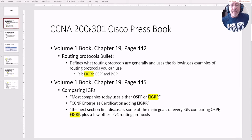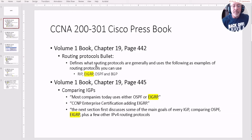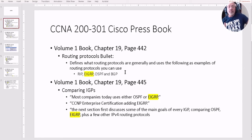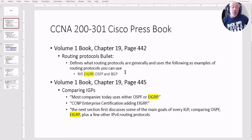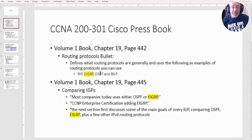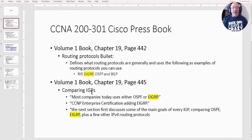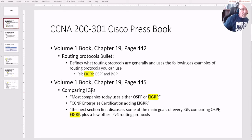In the CCNA 200-301 Cisco Press book, Volume 1, Chapter 19, page 442, there's a 'Routing Protocols' bullet. It defines what routing protocols are generally and uses the following as examples — it mentions RIP, EIGRP, OSPF, and BGP. They just threw it in there. Then three pages later in the same chapter, it's comparing IGPs, and the first thing it says is: 'Most companies today use either OSPF or EIGRP.' That's awesome — but it's not on your blueprint.